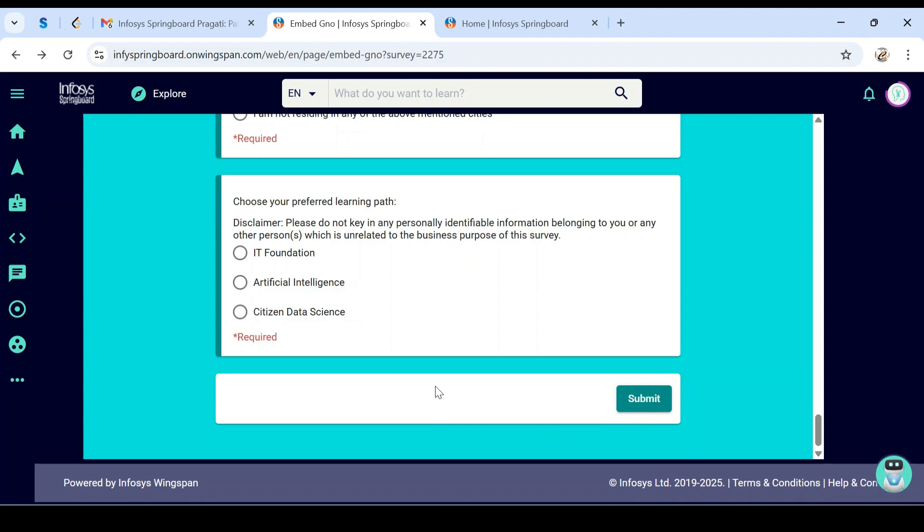Once you submit, they'll evaluate your form based on the data you submitted. If shortlisted, you'll get a confirmation mail with the complete schedule of the internship or training. That's all for now. If you have any queries, comment and I'll try to reply. Thank you, all the best.